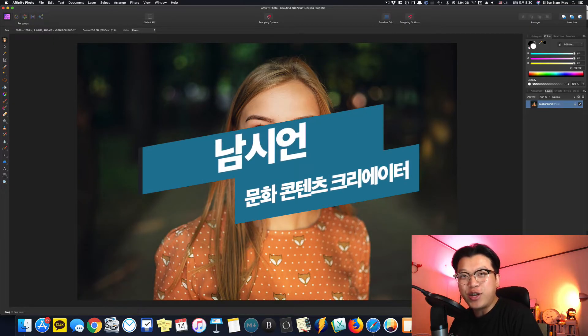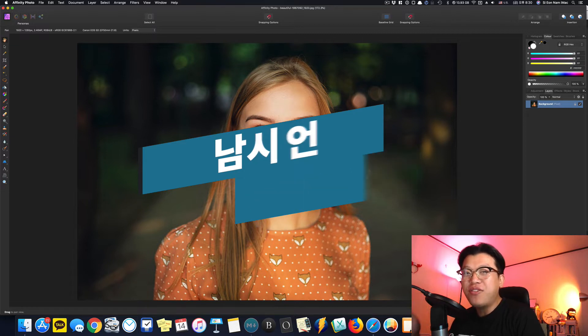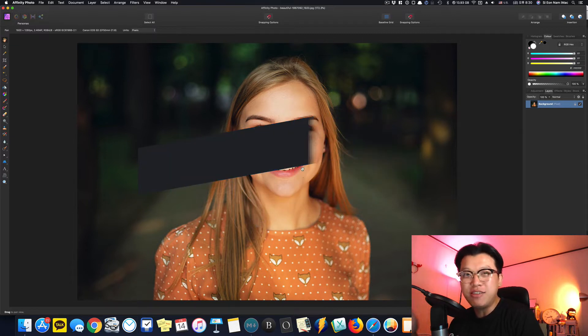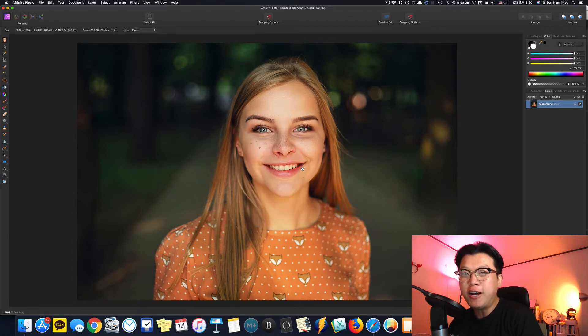여러분 안녕하세요. 문화 콘텐츠 크리에이터 남시현입니다. 오늘은 즐거운 Affinity Photo 사진 편집 시간입니다.